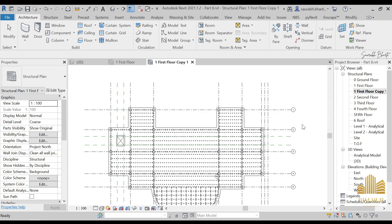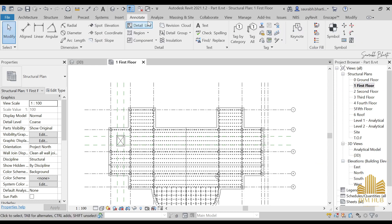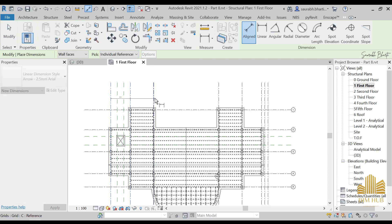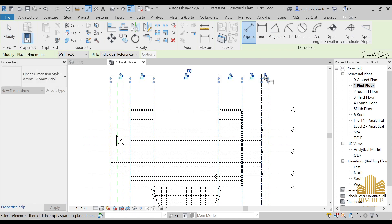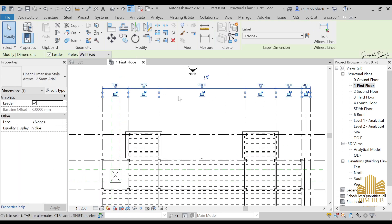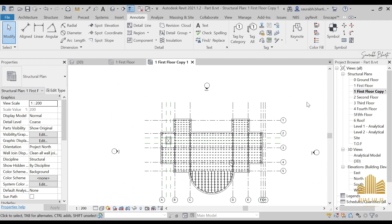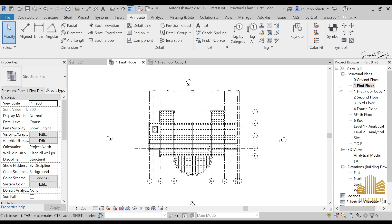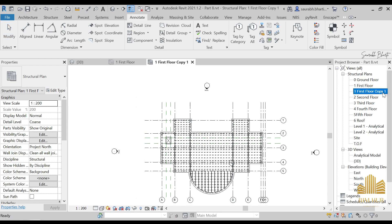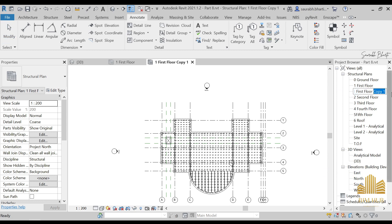I just duplicated it and you can see whatever we have here will be duplicated. Let me delete it and show you one more thing. Go to Annotate, then Line, and take some dimensions. As you can see, I've taken a few distances. You can increase or decrease the scaling size. Now if we duplicate it, you can rename it — just go to Rename.